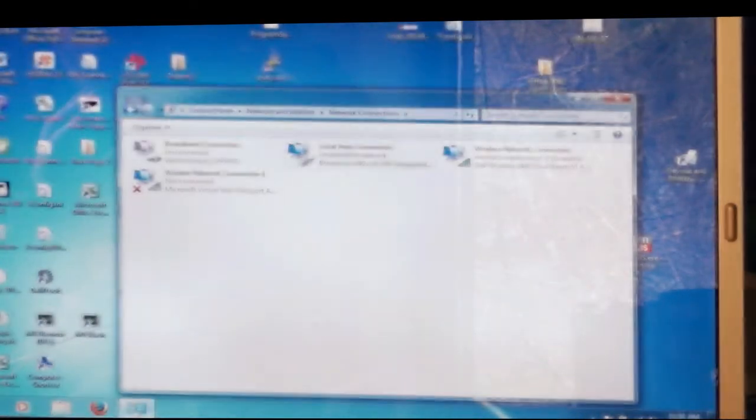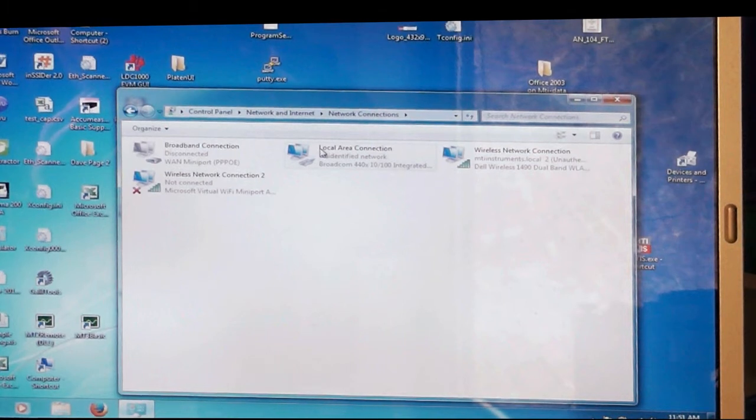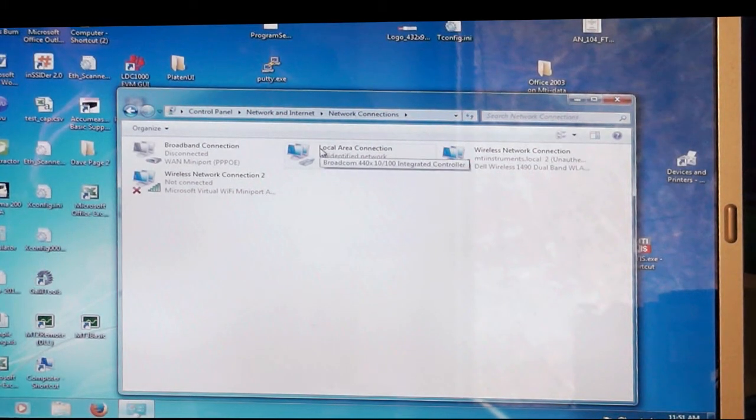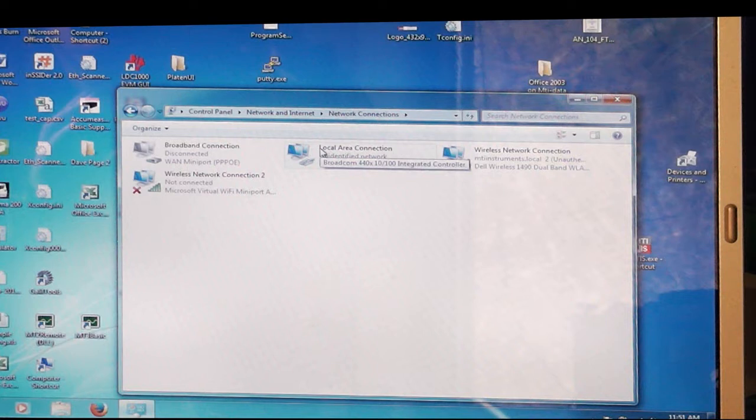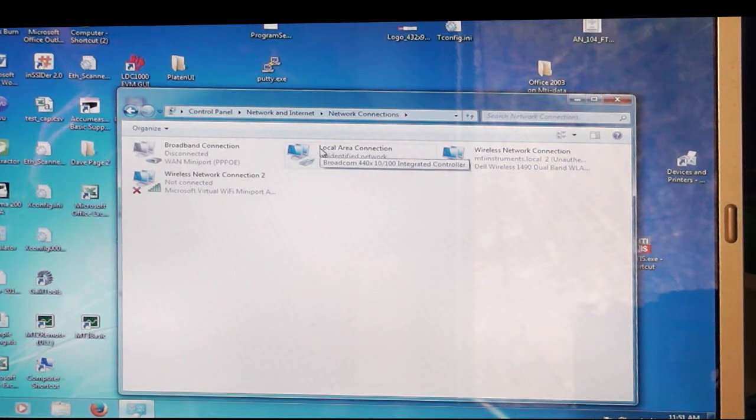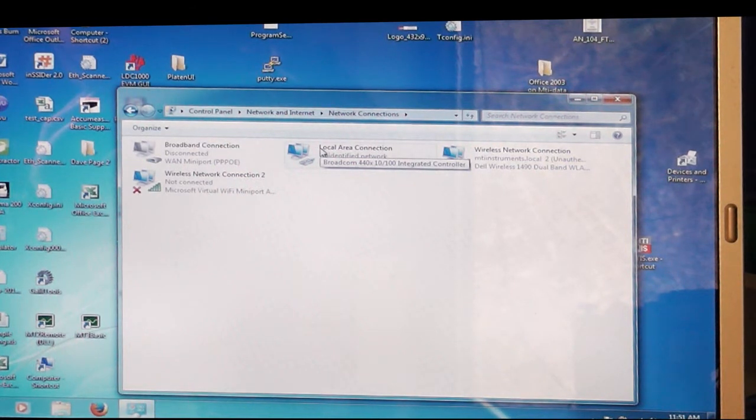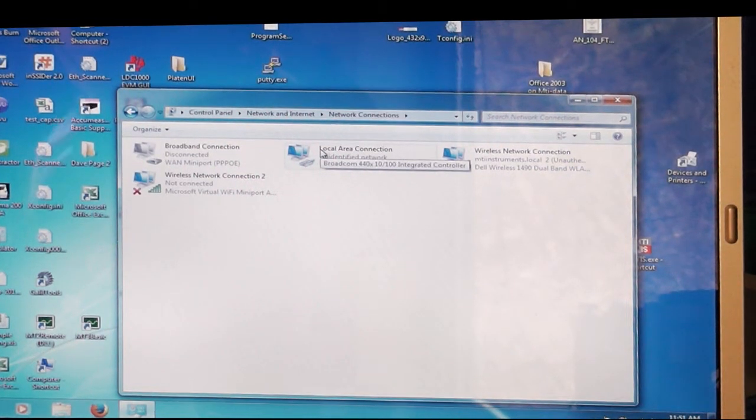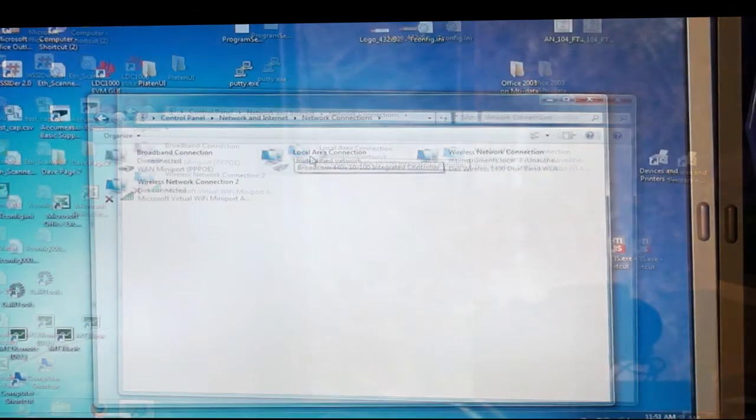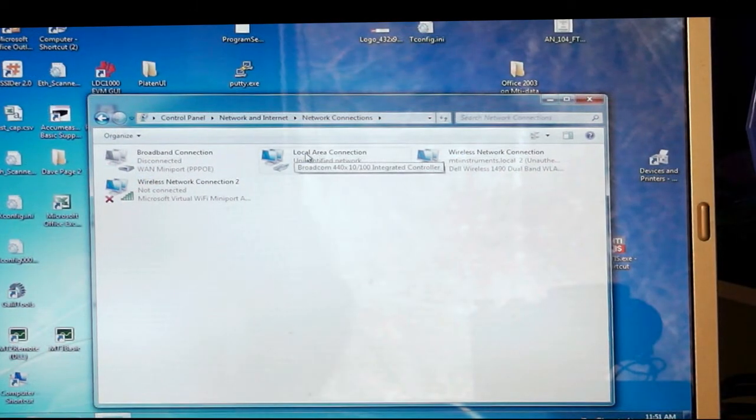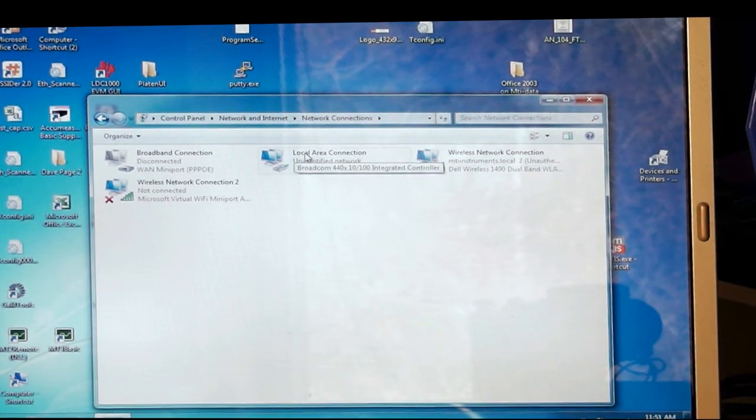What we're doing here is we're configuring our local area network for a static IP address. That allows our local area network connection, our Ethernet connection, and our computer to communicate with the digital AcuMeasure. The next thing we want to do is select local area connection.